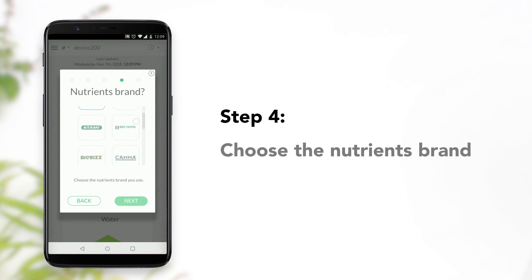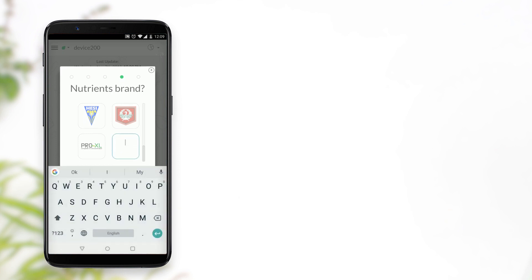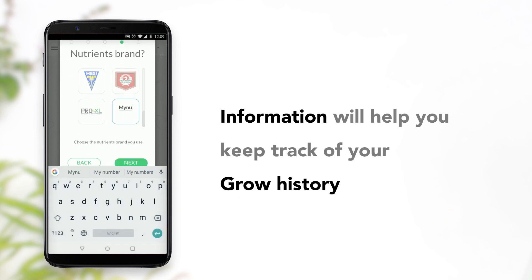Step 4, choose the nutrient brand you use. If the brand you use isn't on the list, you can enter its name in the Other box. This information will help you keep track of your grow history in the future.